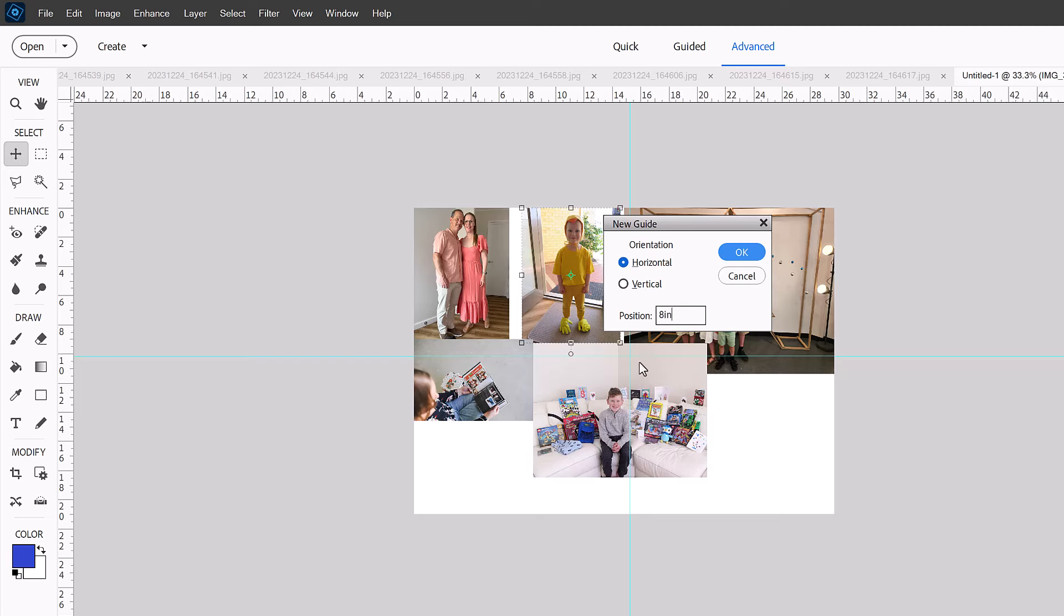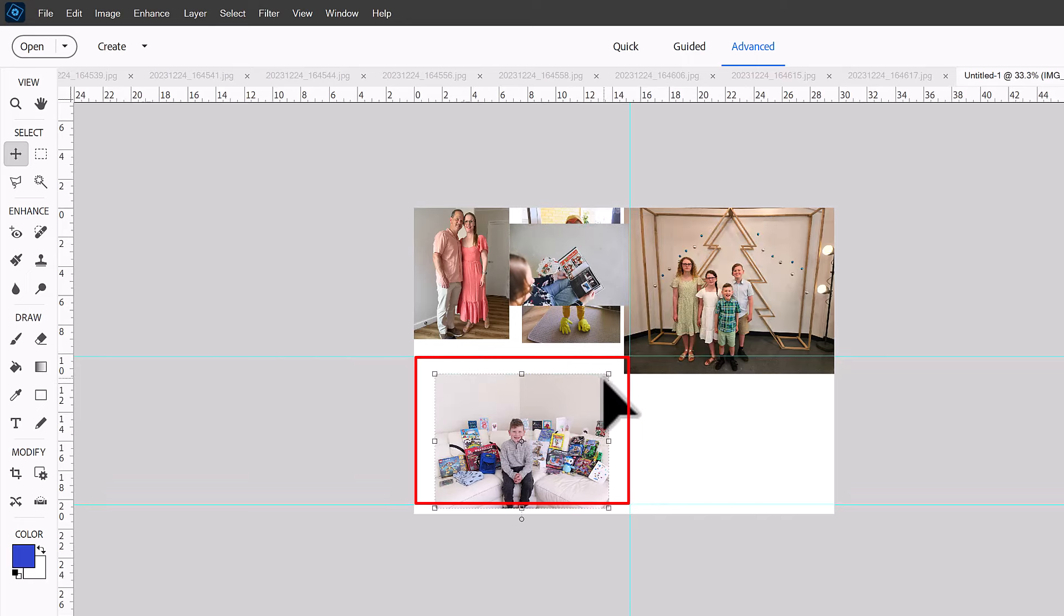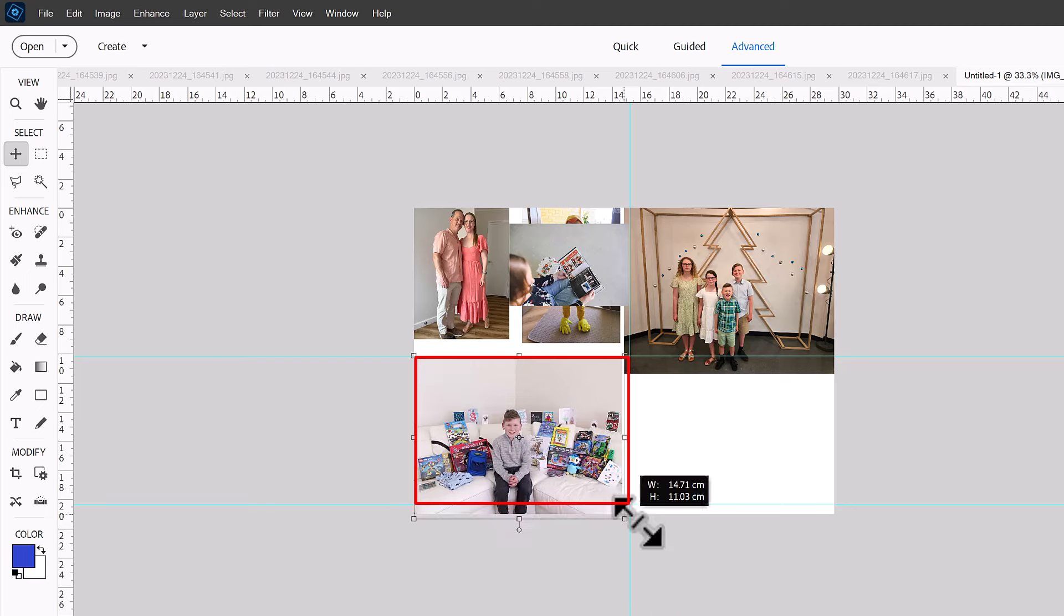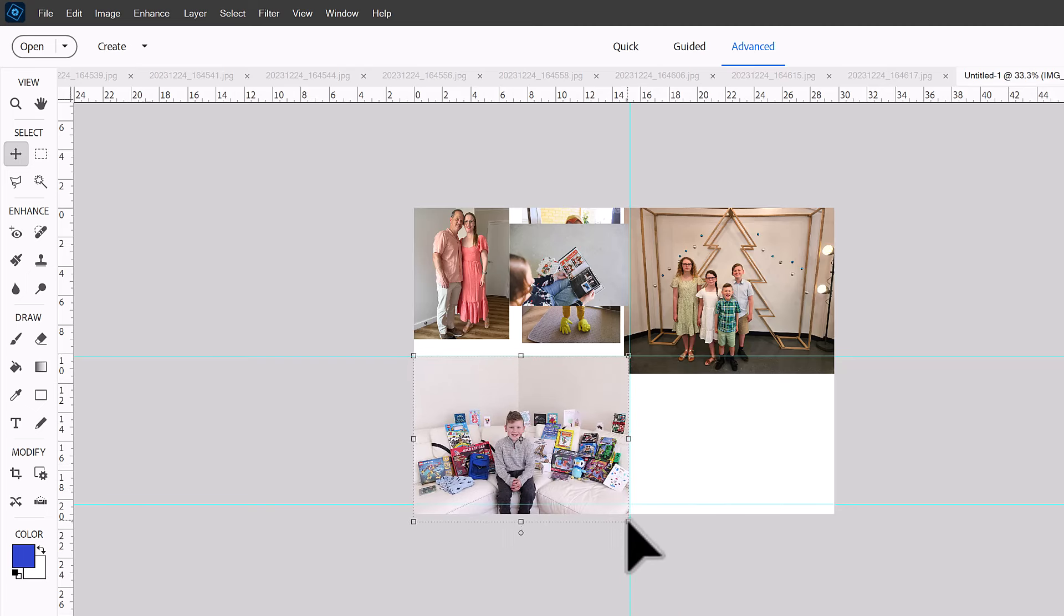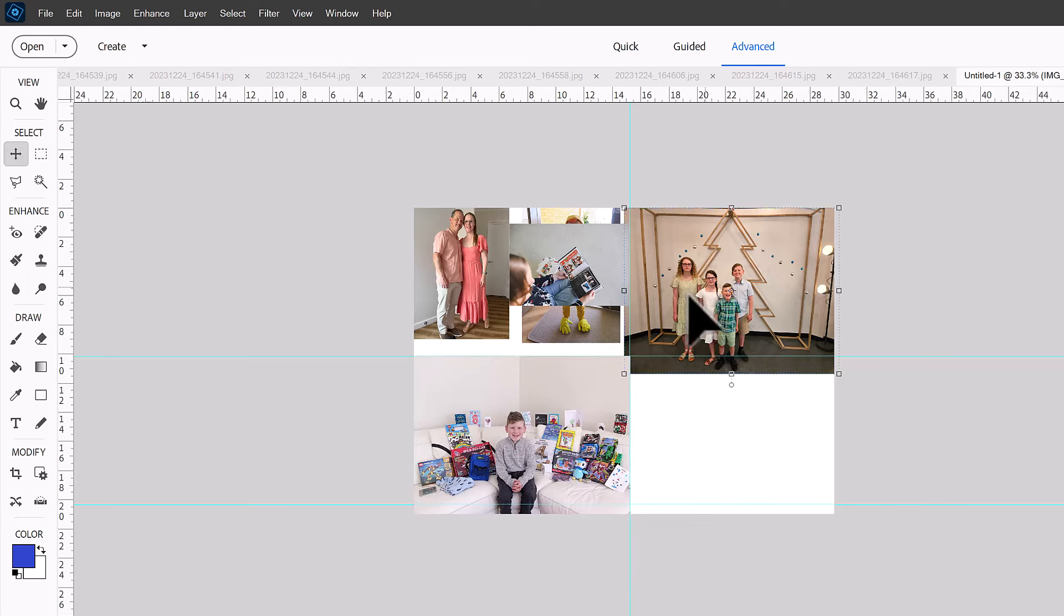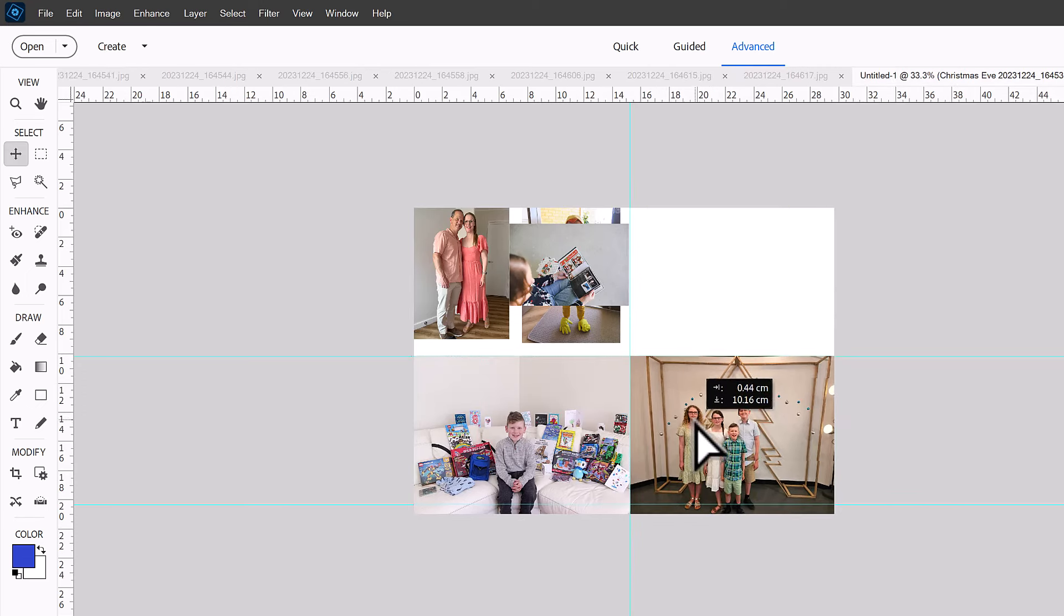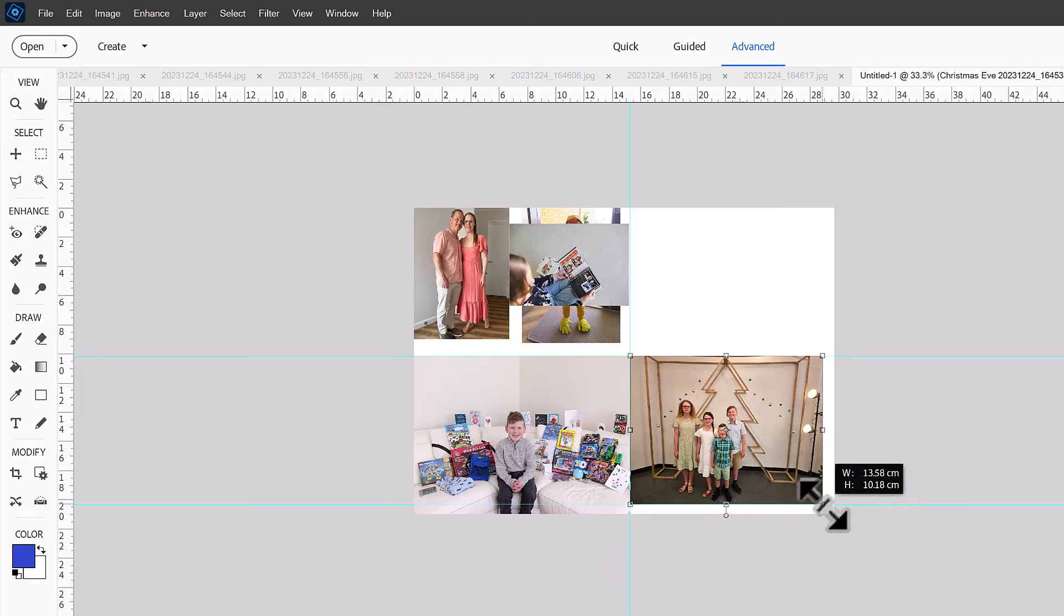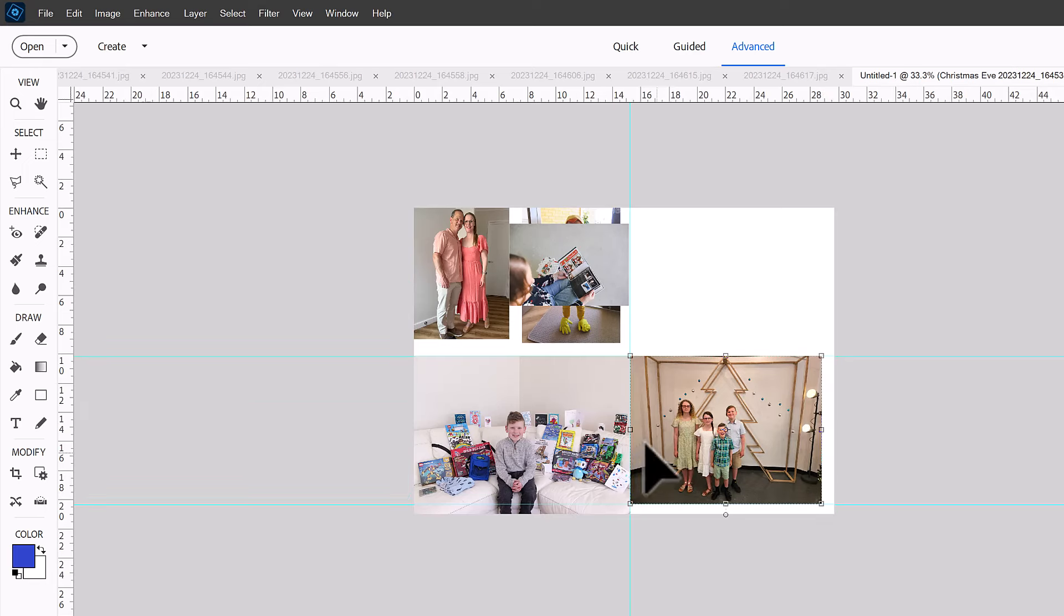And now I can easily resize this image to fit four by six. And as you're resizing, just make sure you constrain proportions so that your photos don't get warped. I've got a video about that linked. Now this one won't be exactly four by six. It's just not wide enough here, but that's okay.